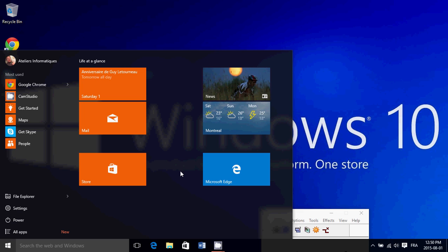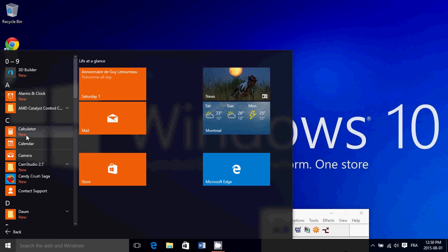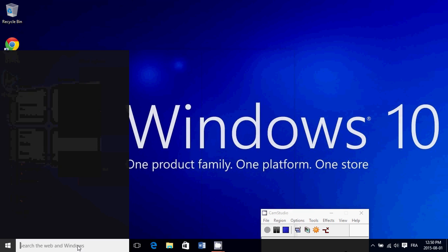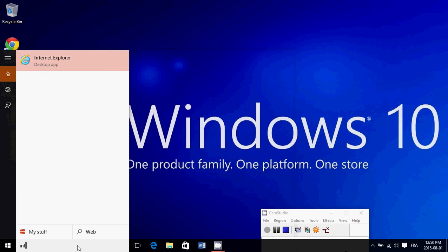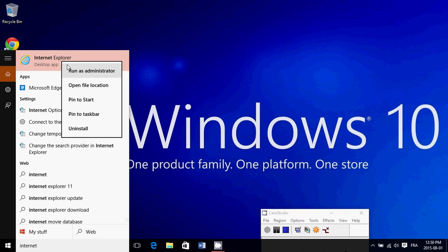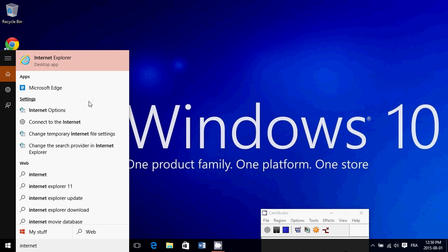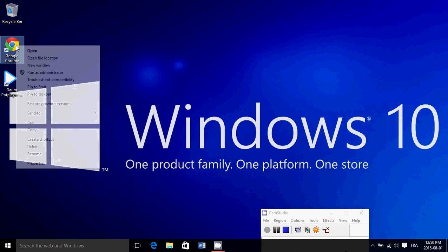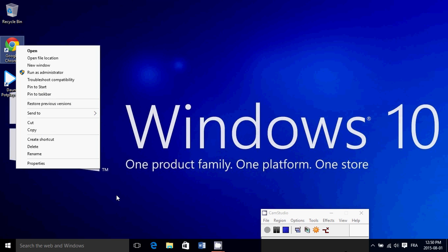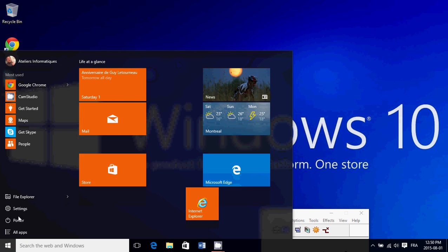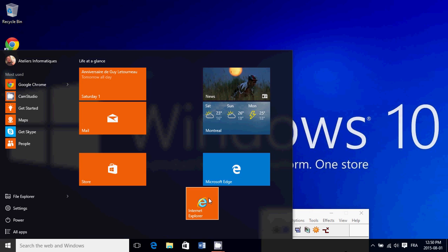If you want to add stuff that's not there, go into All Apps, look at the list, and right-click to pin to Start, or you can search for it. For example, I want Internet Explorer because I use it from time to time. I'll right-click and pin to Start. If we go back here, you see Internet Explorer is here.